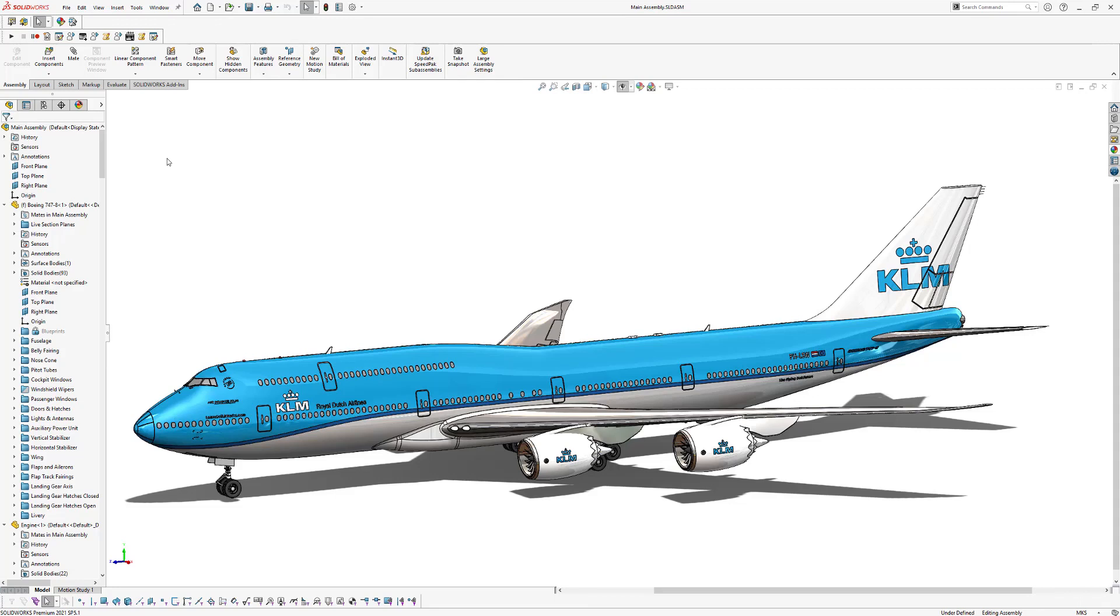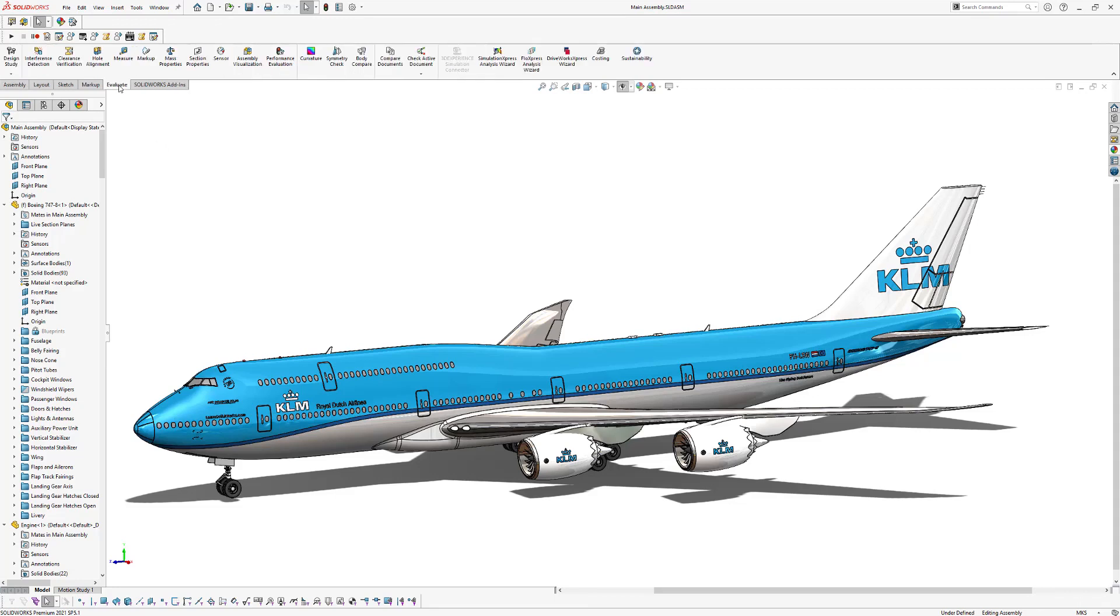For this lesson, we will use this Boeing 747 assembly. So if you want to measure the length of this plane, for example, you can go to Evaluate and click on the Measure icon.